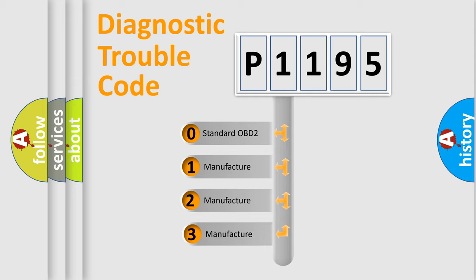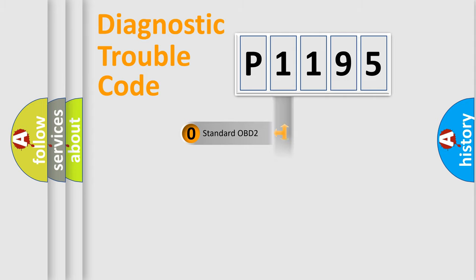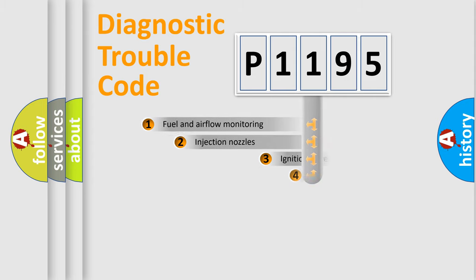If the second character is expressed as zero, it is a standardized error. In the case of numbers 1, 2, 3, it is a manufacturer-specific error.